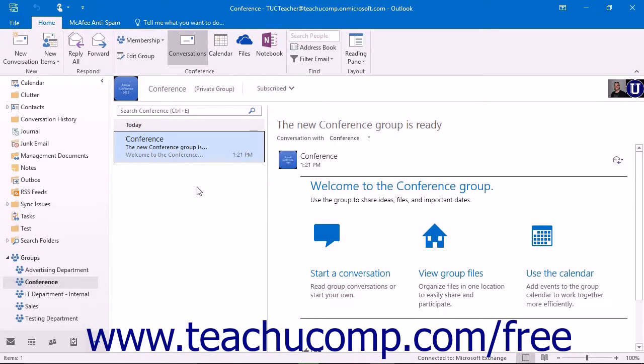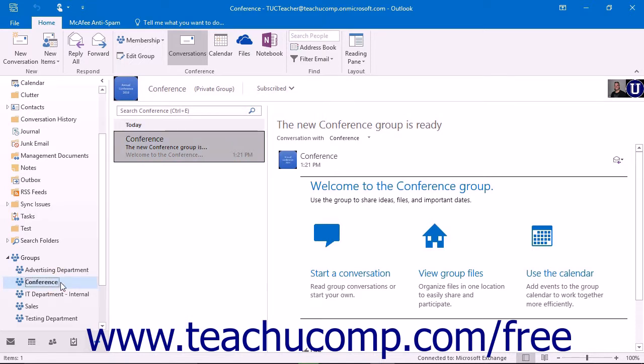To contribute to a group that you are a member of, click the name of the group under the groups folder within the folder pane. When you have clicked the name of the group, the group inbox will be displayed in the center of the page.